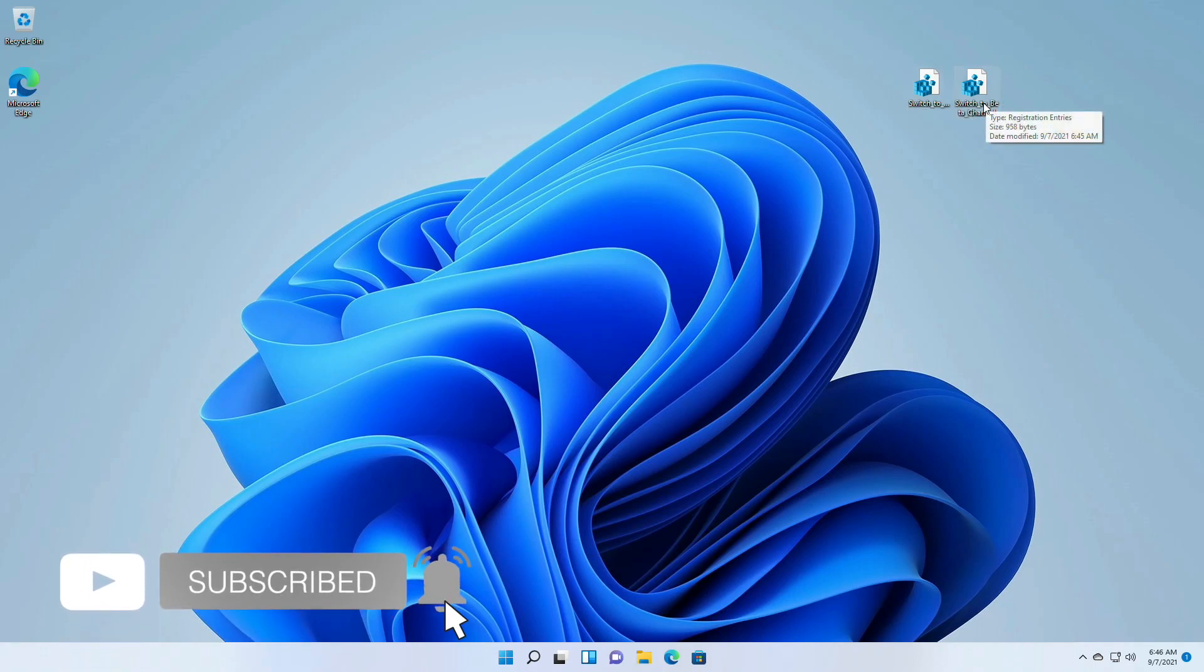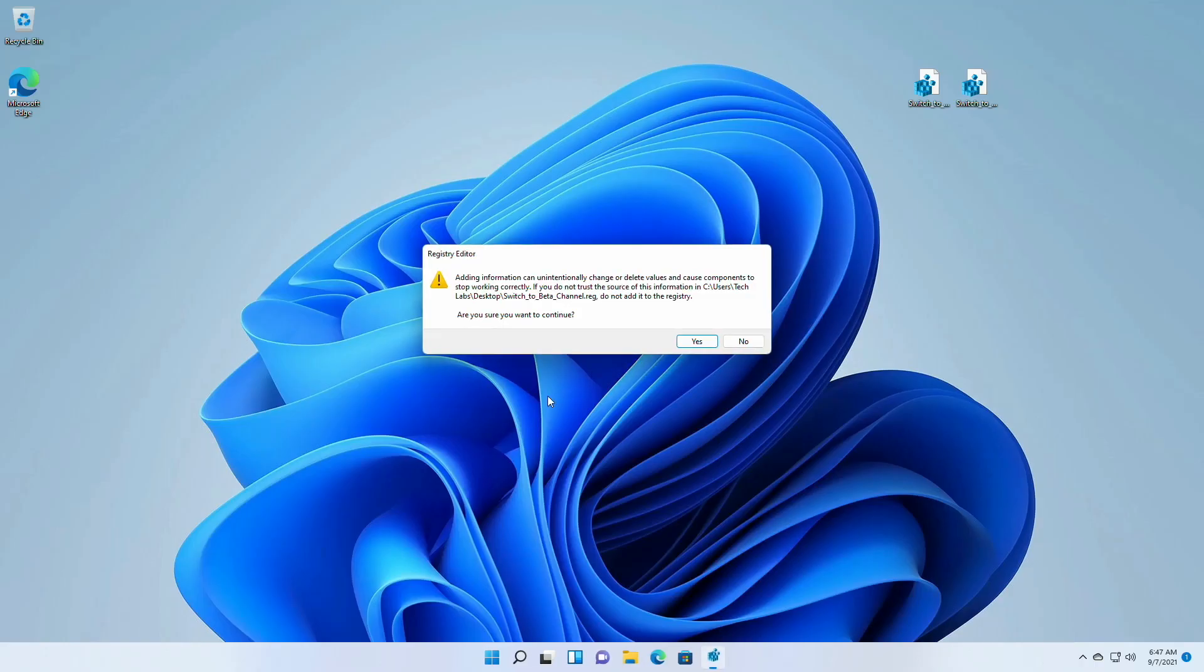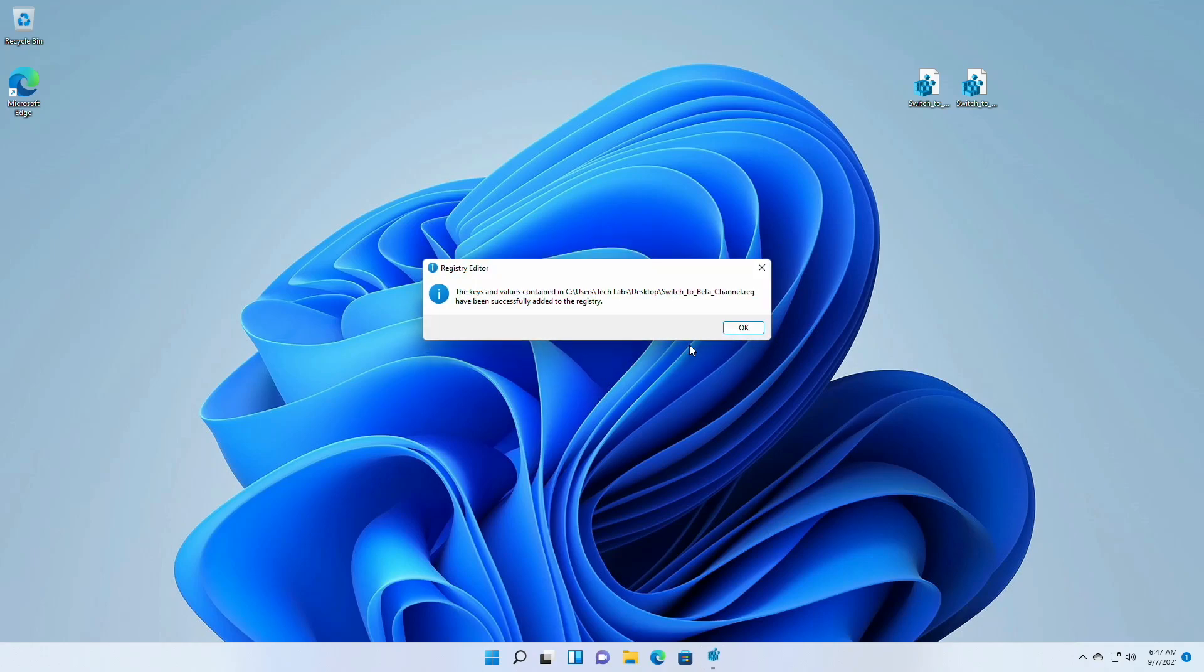Here I'm using the switch dev to beta registry. Open the registry and confirm all the prompts.